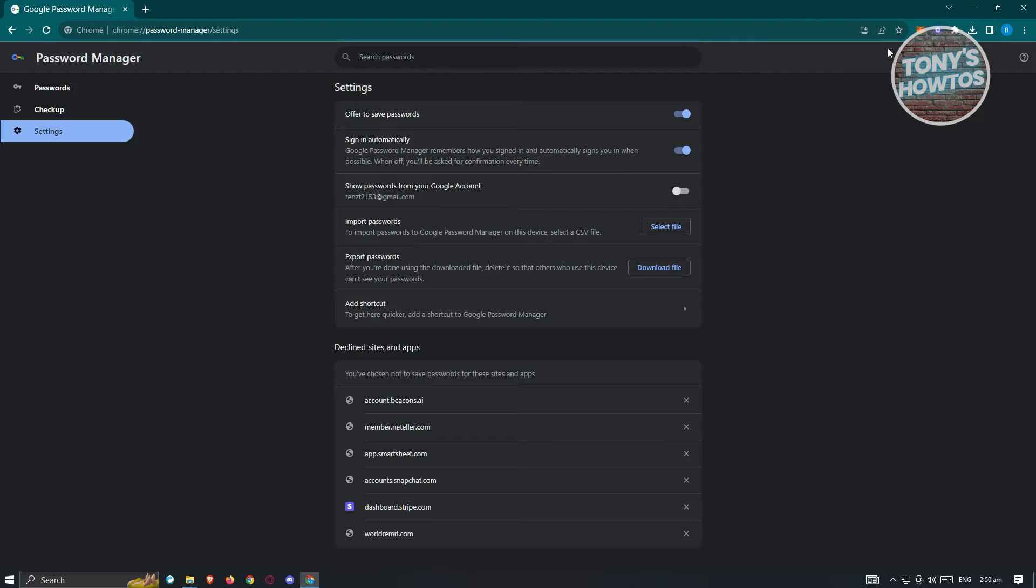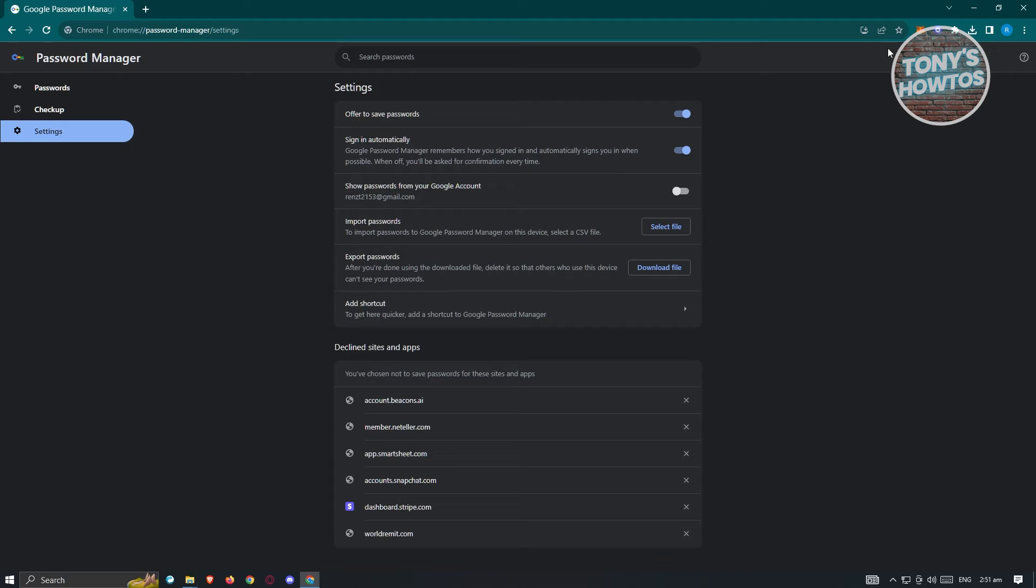So since your password is very important or essential information about your account, Google Chrome should always ask you whether you want to save this one because this concerns your information and Google doesn't want to automatically save it into your account because they would be breaching your privacy if you don't consent to saving your password.